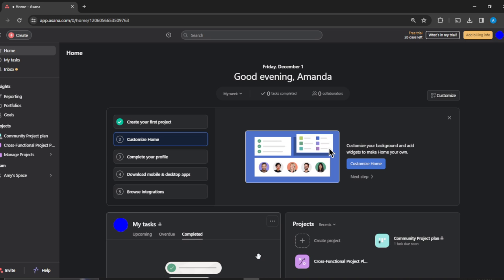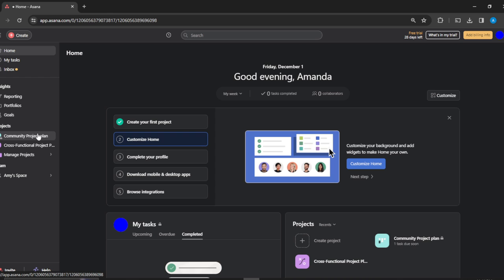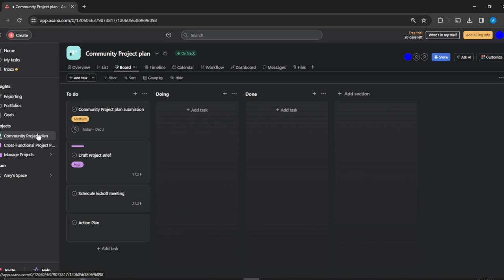You'll have to head over to the left corner of the screen where you find Home, My Tasks, Inbox, Reporting, Portfolios, and Projects. Select the project that you'd like to work on. So I'm clicking on my first project, Cross-Functional Project Plan. Here I am the admin, I'm the project owner and if I want to leave this project...